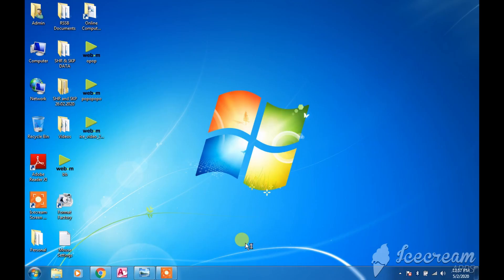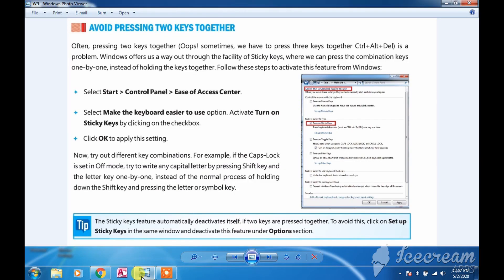Now we are going to learn the next topic, and the topic is sticky keys. Basically, when we work in a computer system, there is a situation where we cannot press two keys or more together.